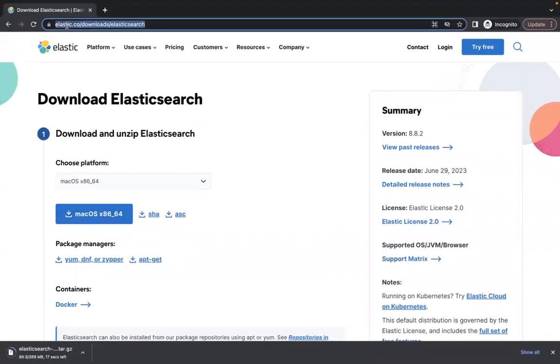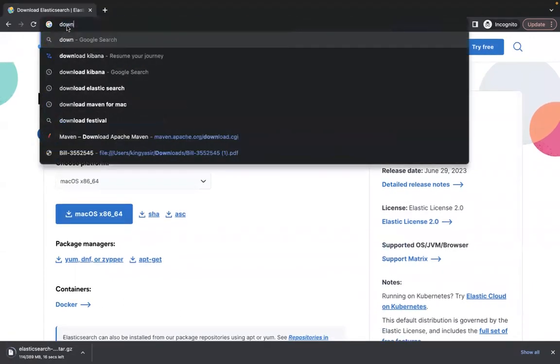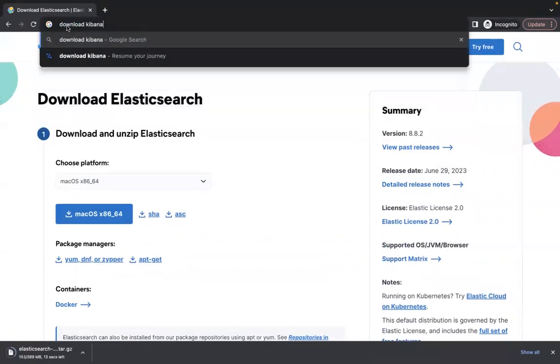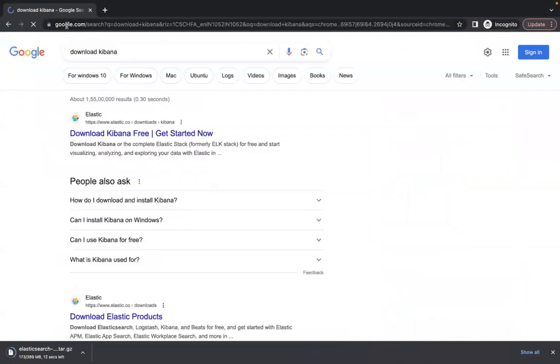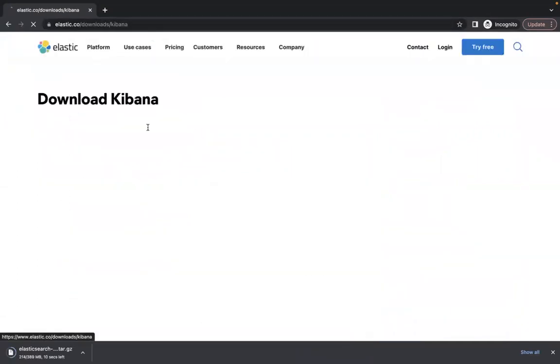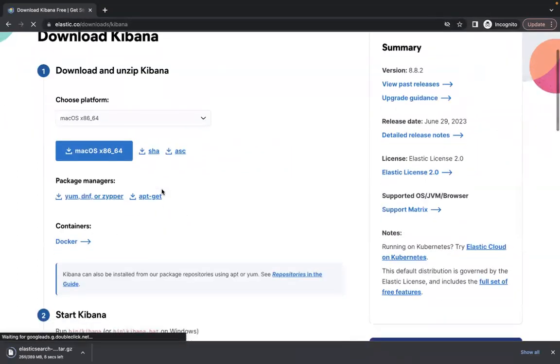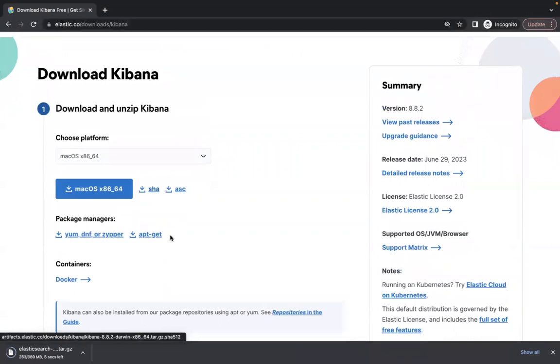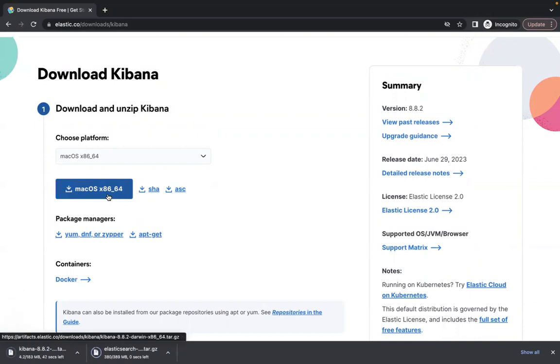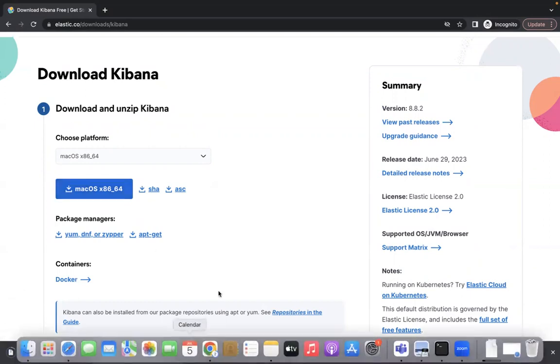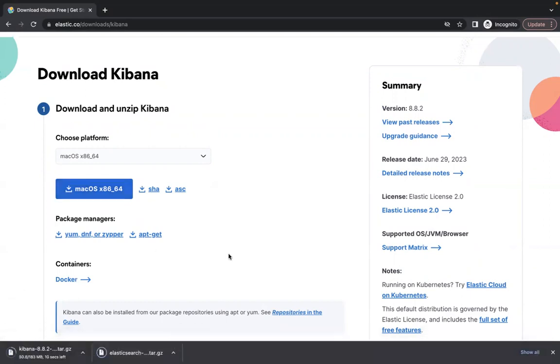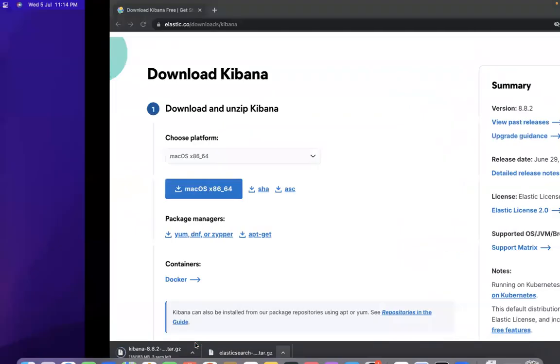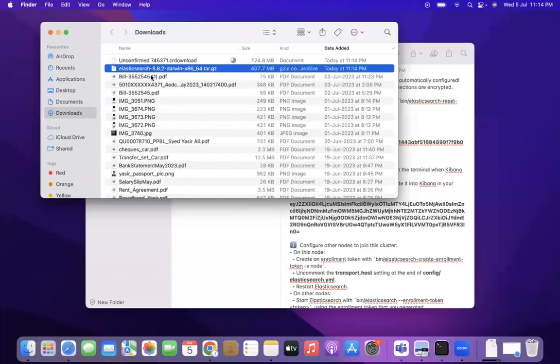And meanwhile what I am also doing is download Kibana. Again, click on the first link. The OS is already detected here which is macOS for me. Let's go to the download folder and let's wait for a few seconds for Kibana to be downloaded.